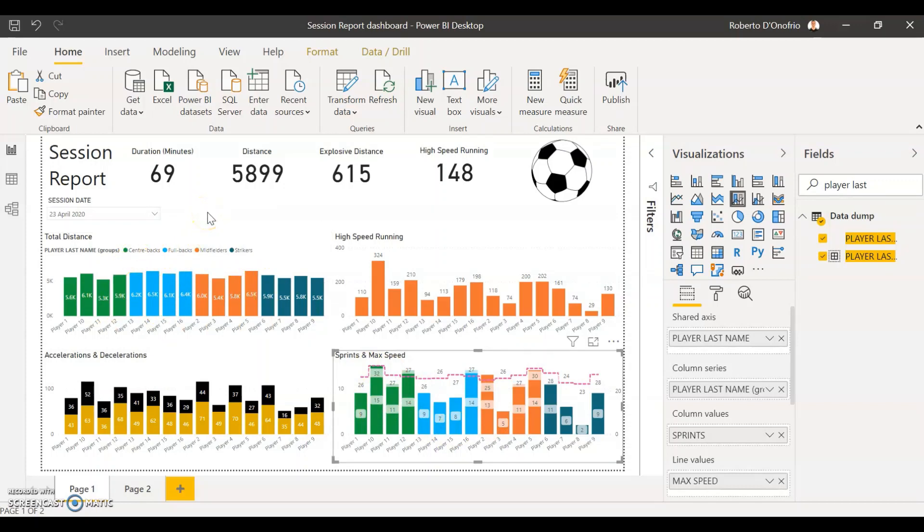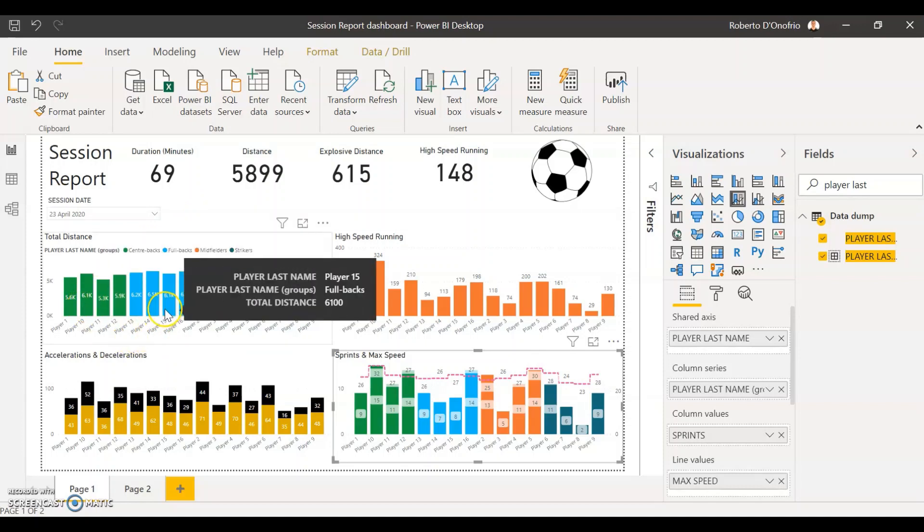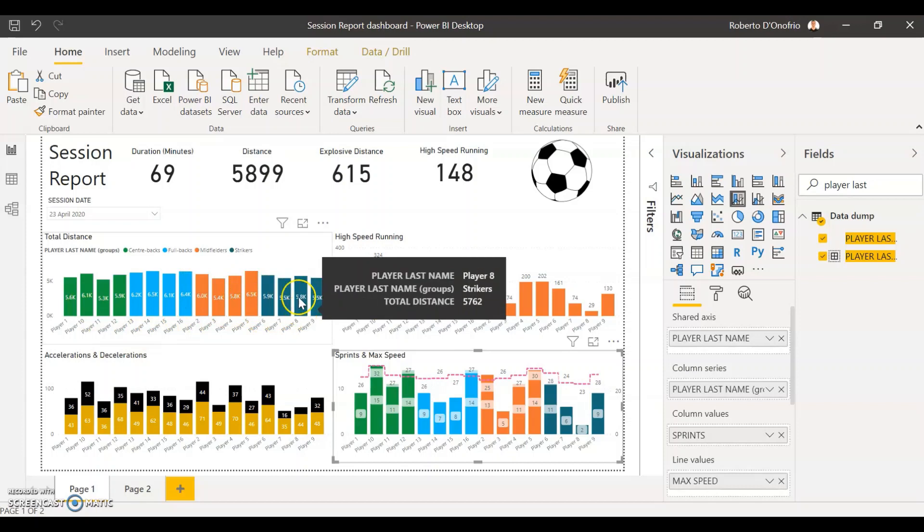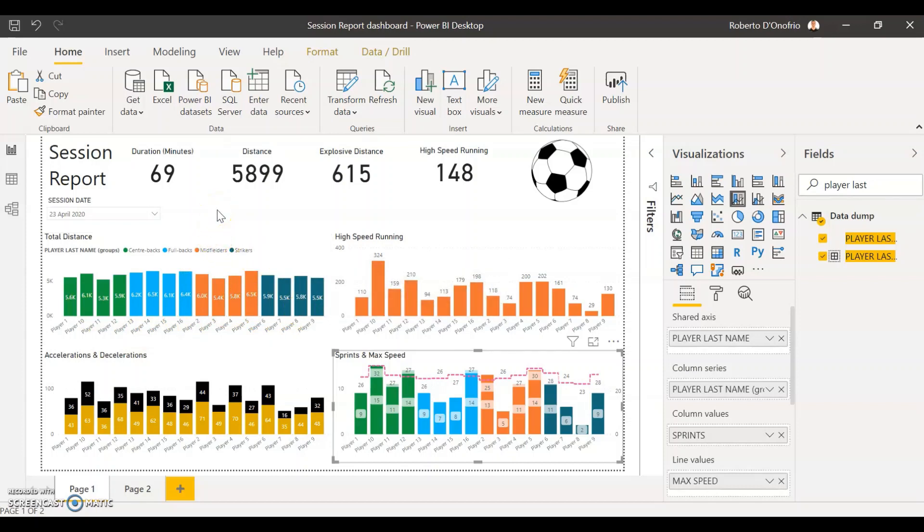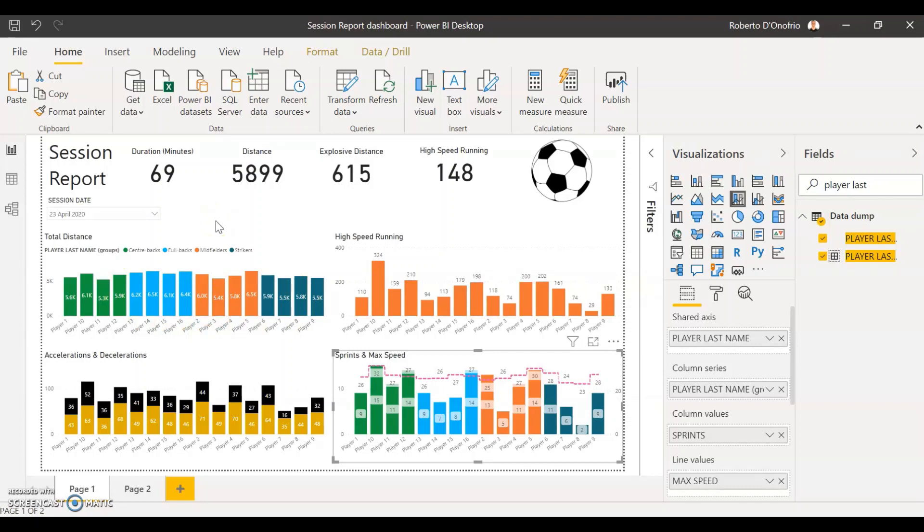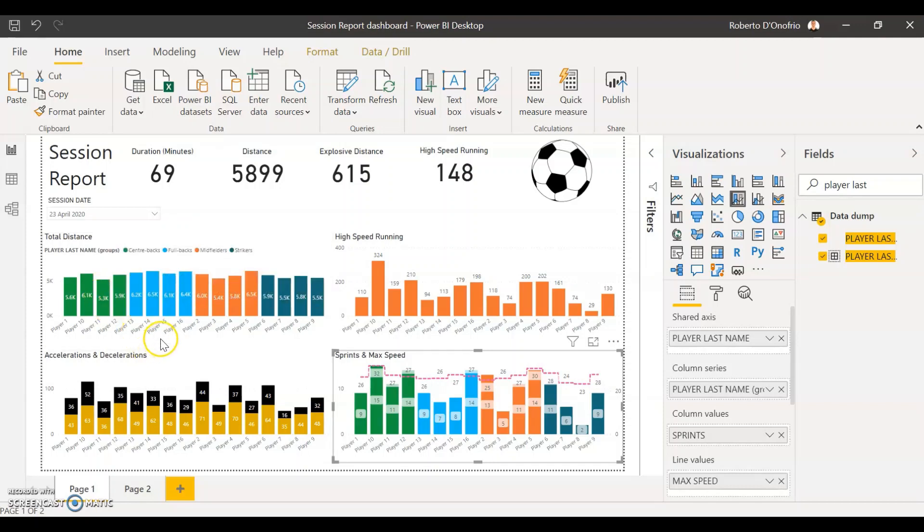And then one last thing for you is that as you can see here my central backs are coming in first then my full backs and midfields and then strikers. The reason is that if you remember I have just created them in that order so if I first created my central back group then I created my full backs then midfields and then strikers. So if you want them to be displayed in a specific order, make sure that from the first time you create the groups create them in the order that you want them to be displayed. So if I were to create central backs and then select another group and create my strikers, the strikers would have come in second in the chart. So make sure you create them in the order that you want.